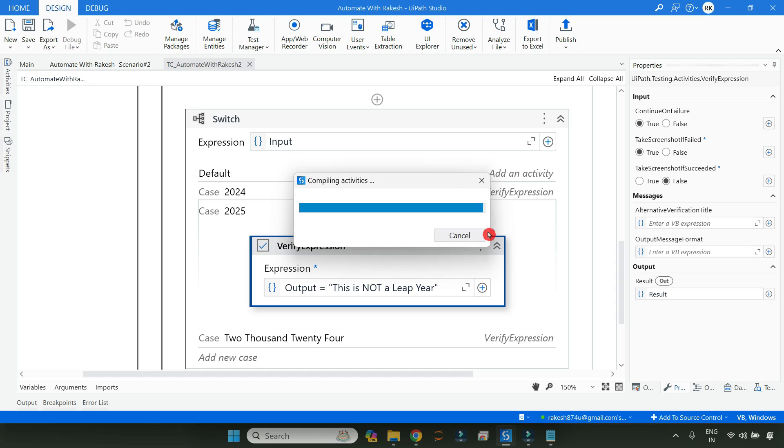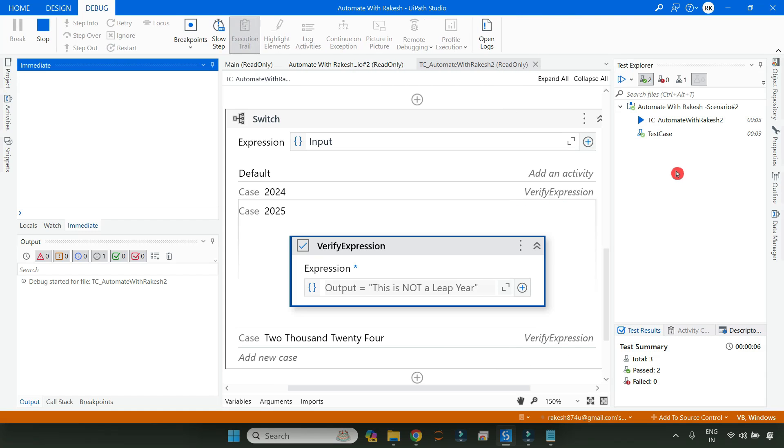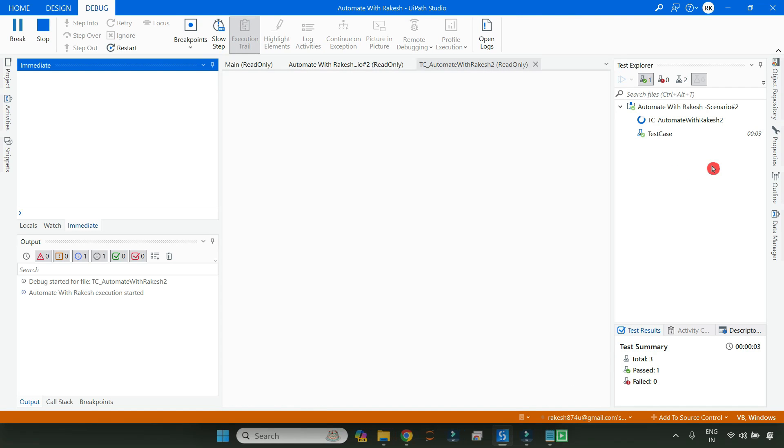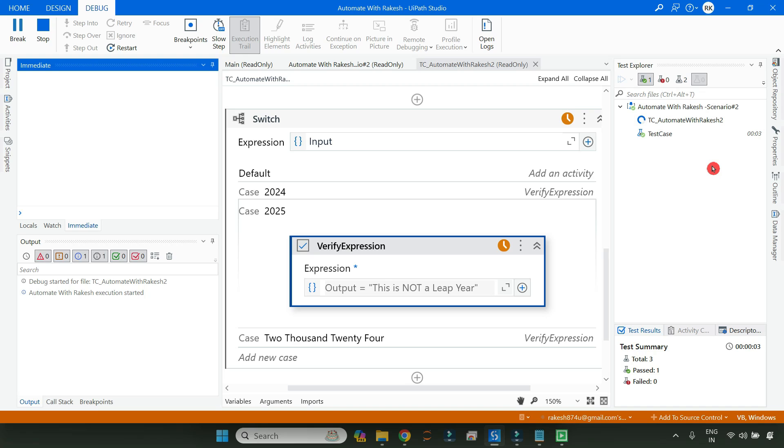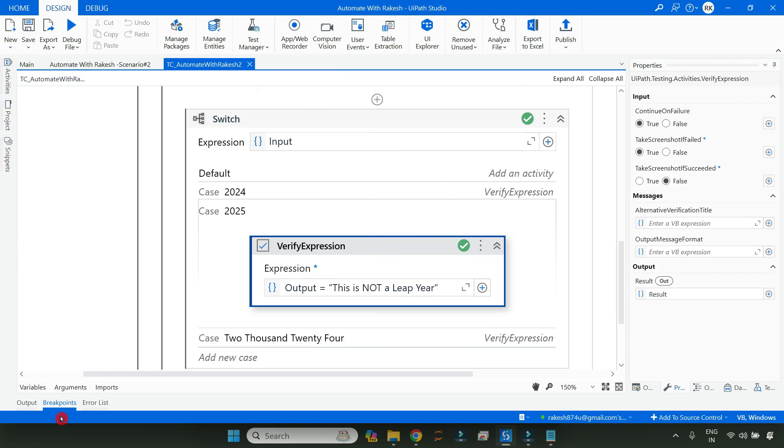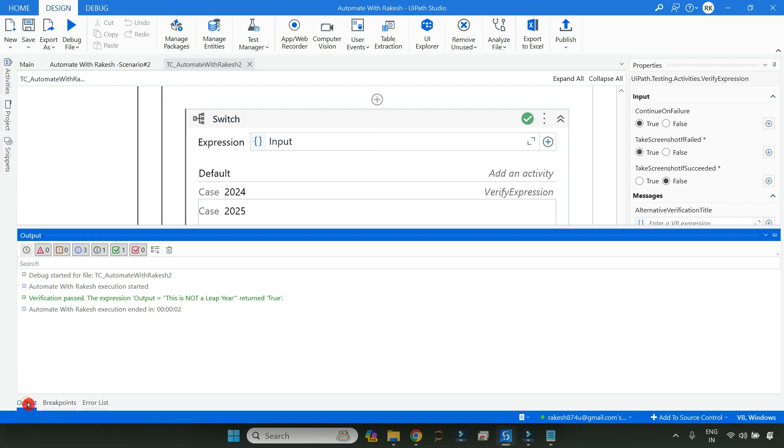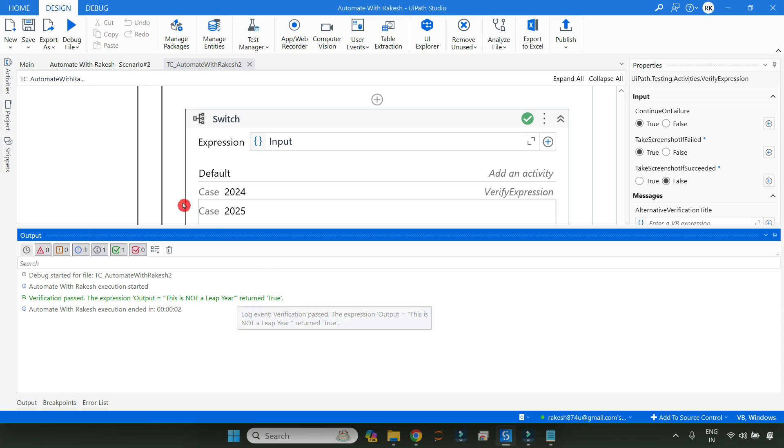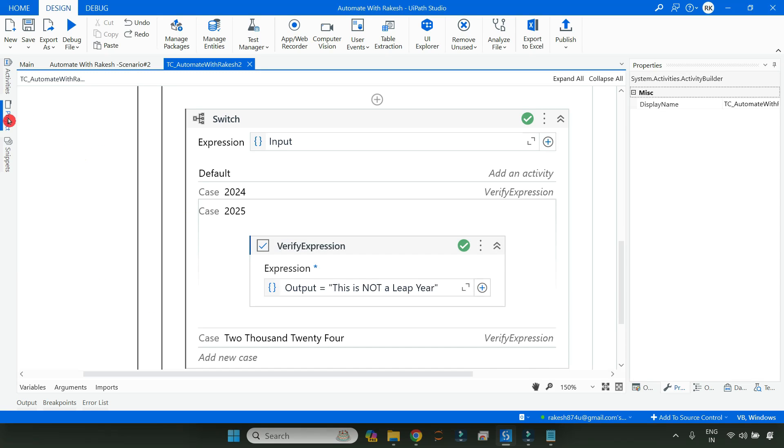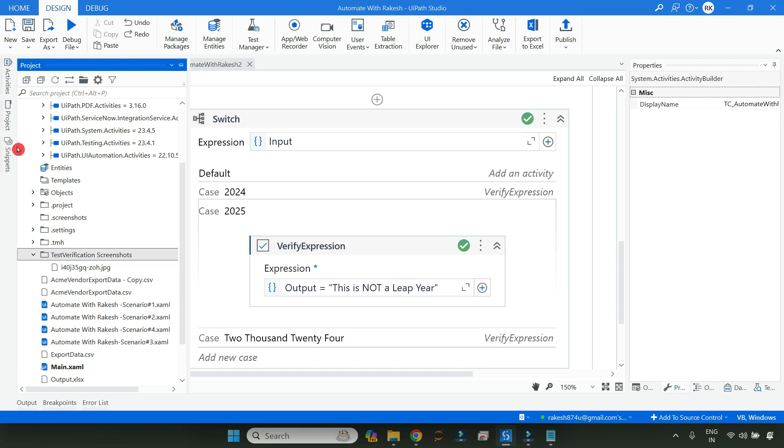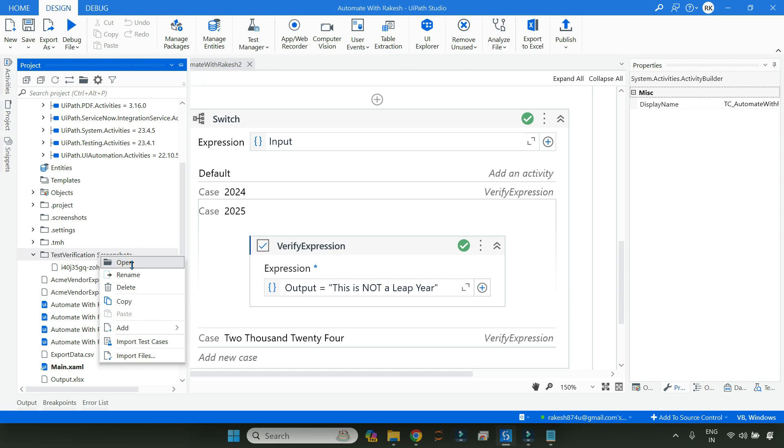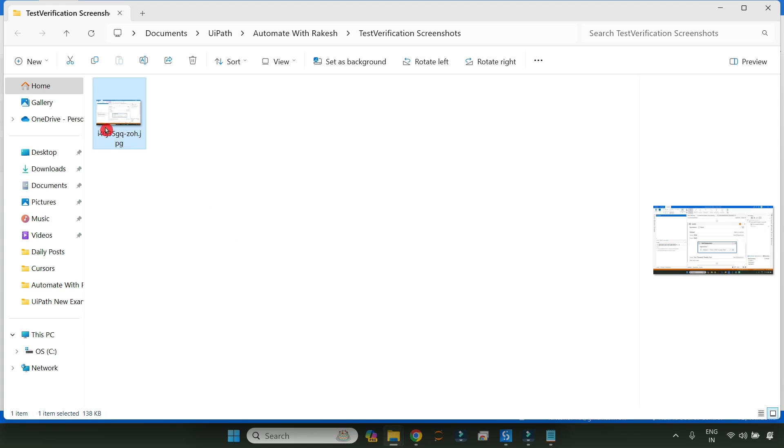This time you will see it will not take a screenshot because the setting has been modified. OK, now if I look at the output you can see it has not taken the screenshot.